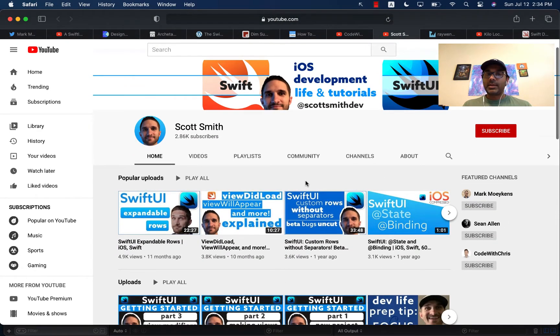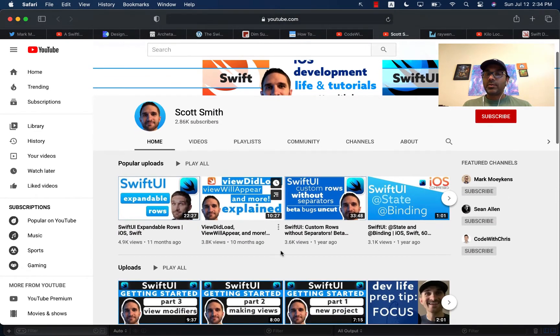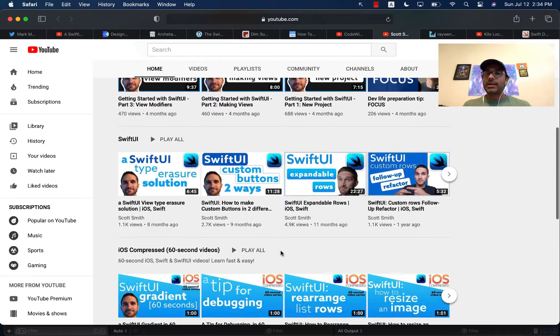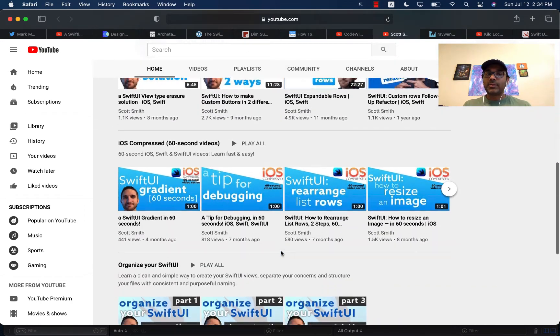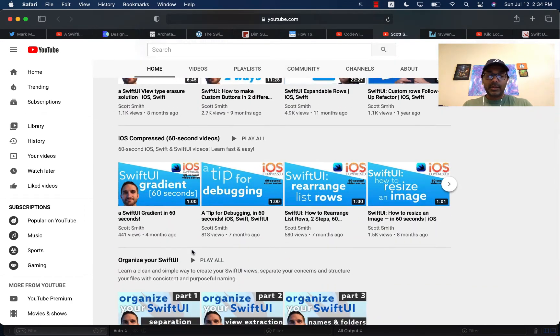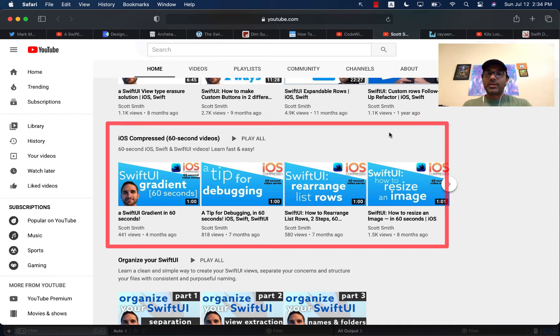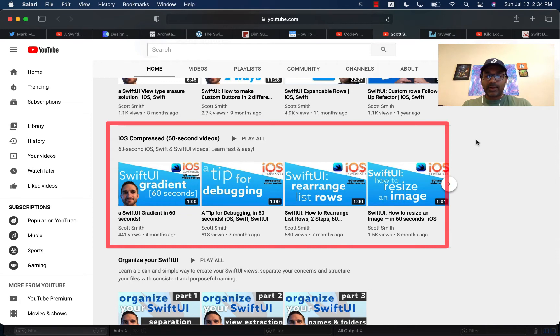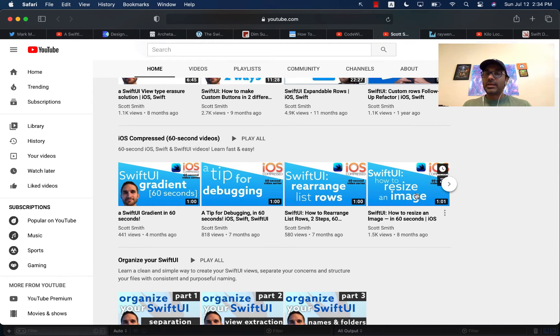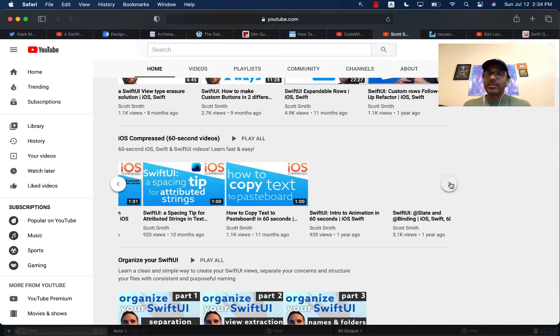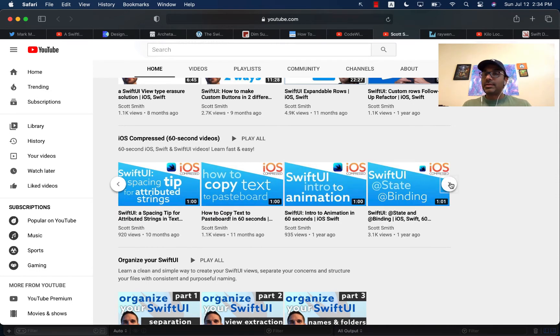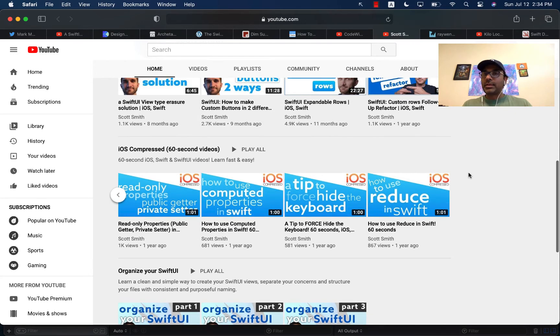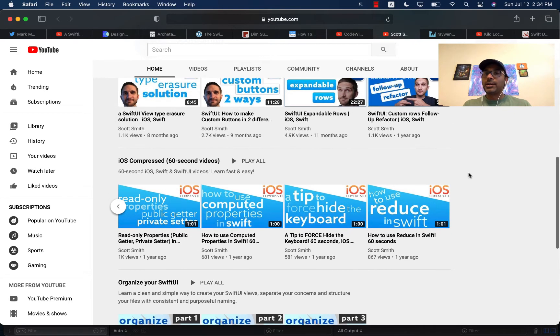Then we have Scott Smith. He's also on YouTube. And I believe when he started out, he started with these really nice iOS Compressed, meaning 60 seconds videos, which is really great because sometimes you just have to learn things quickly, meaning like resizing an image or things like that, tips for debugging in 60 seconds. So even every day, if you watch that, you can in 60 seconds learn something completely new. So really an amazing channel for that.